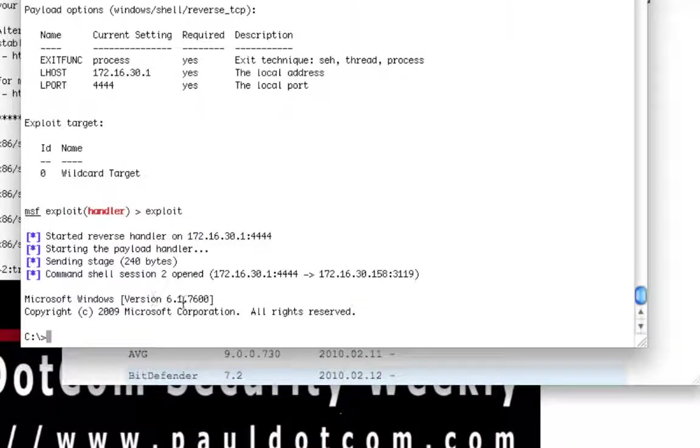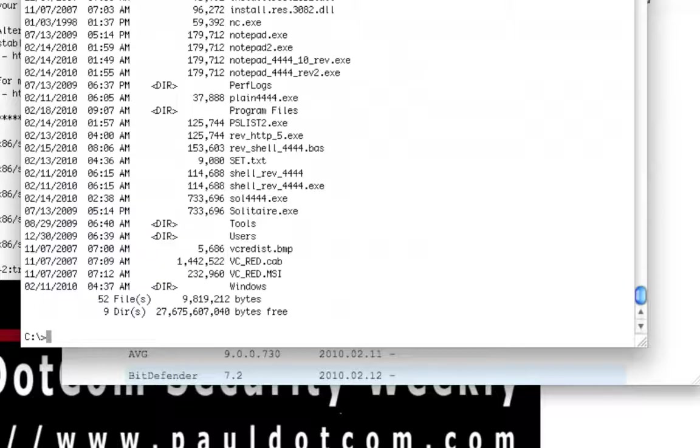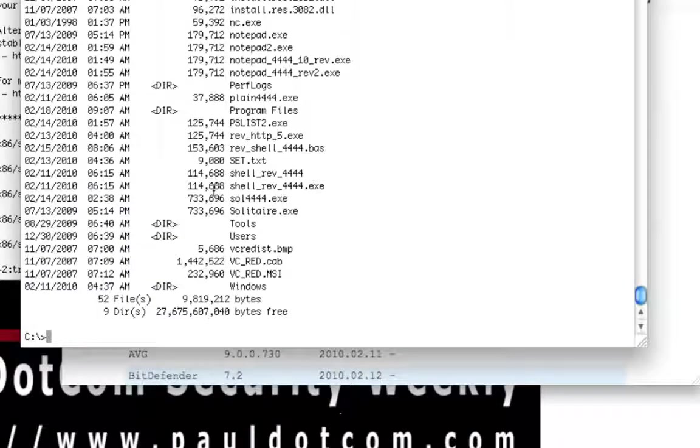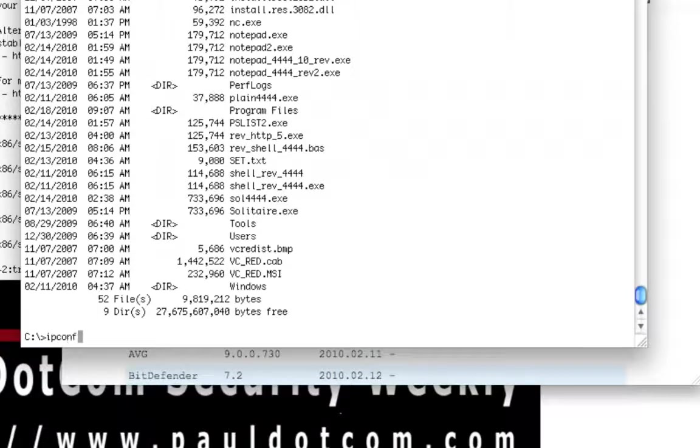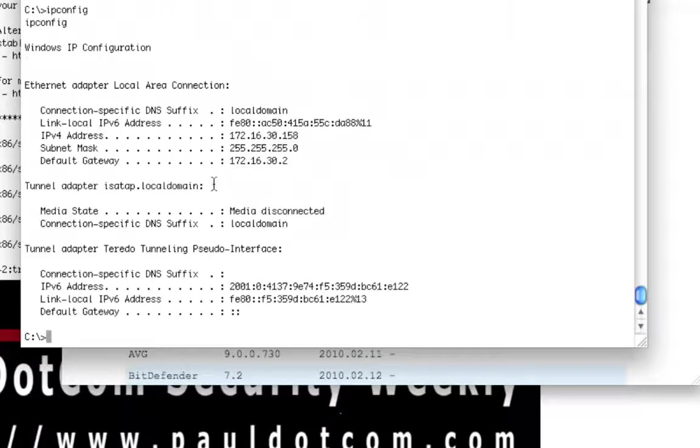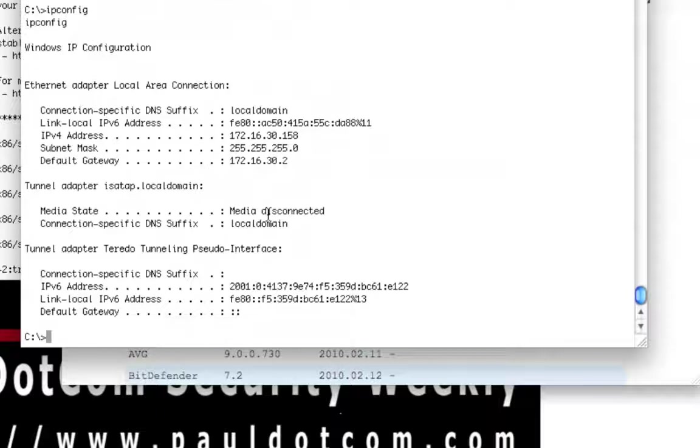As you can see, version 6.1. I'm going to do DIR, and you can see that I'm actually in the same directory where it's running. IP config. Everything works just fine. We just compromised the computer system.